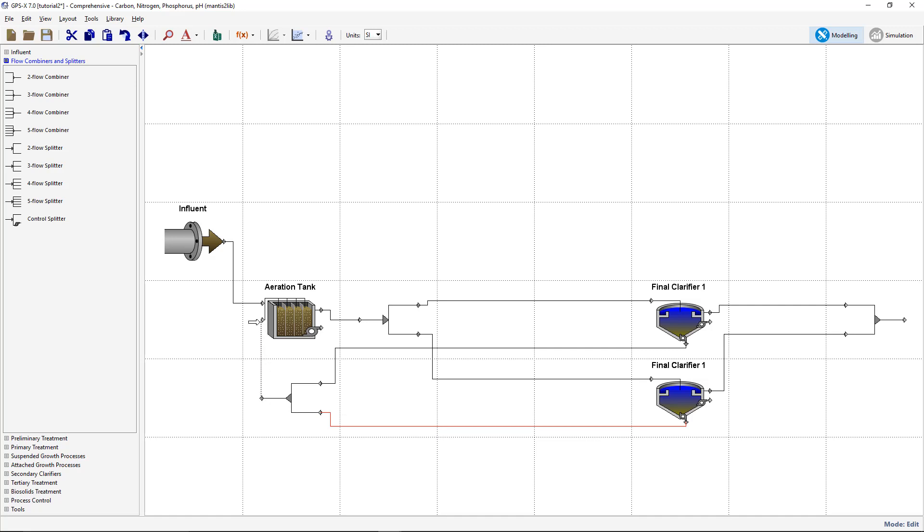When an object is copied in GPSX, the stream names are adjusted to ensure that no name is referring to more than one stream. Let's make a few naming adjustments to our plant model.